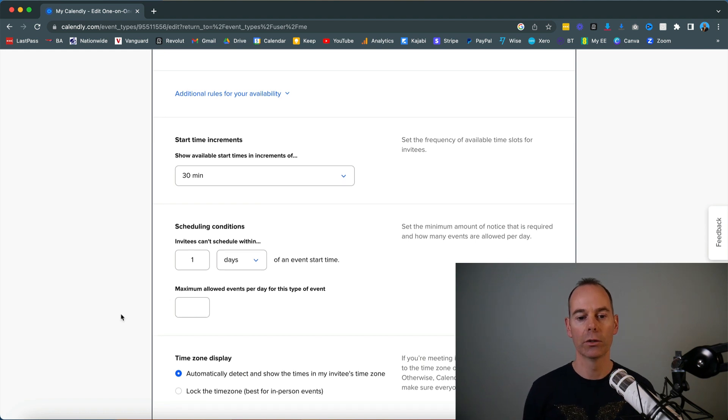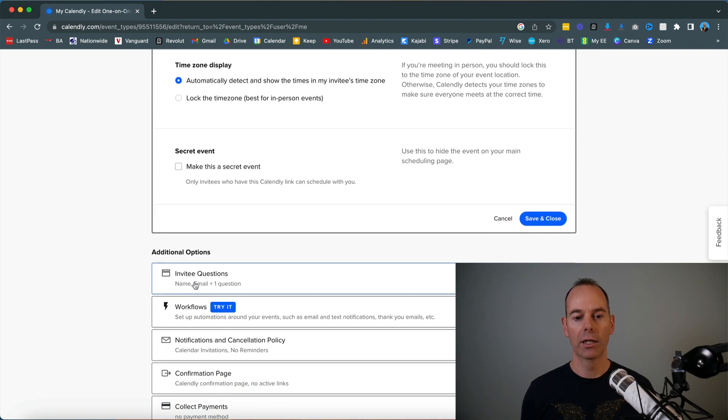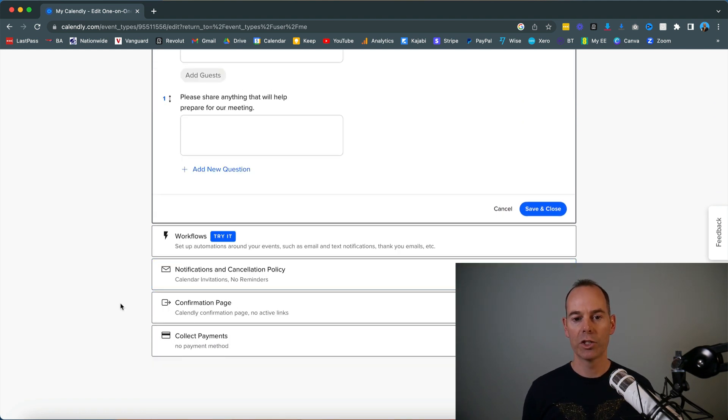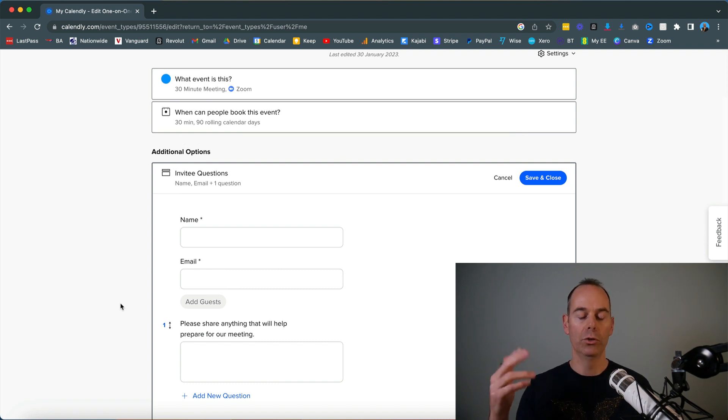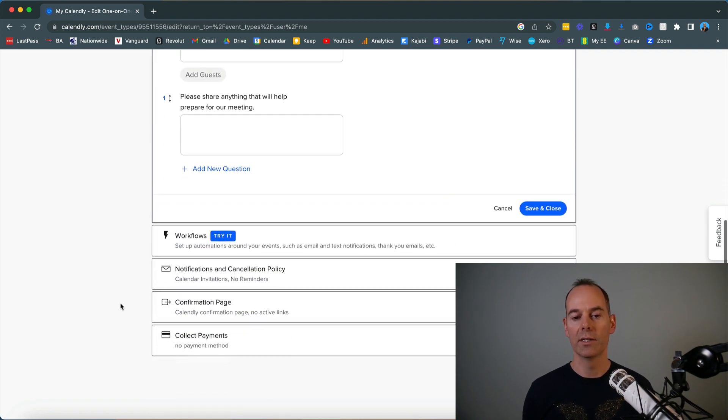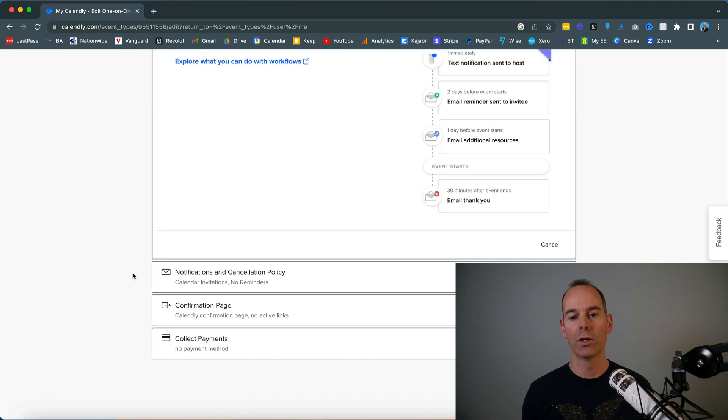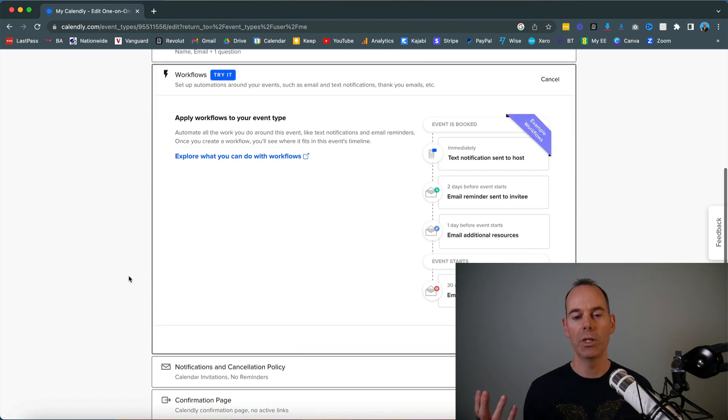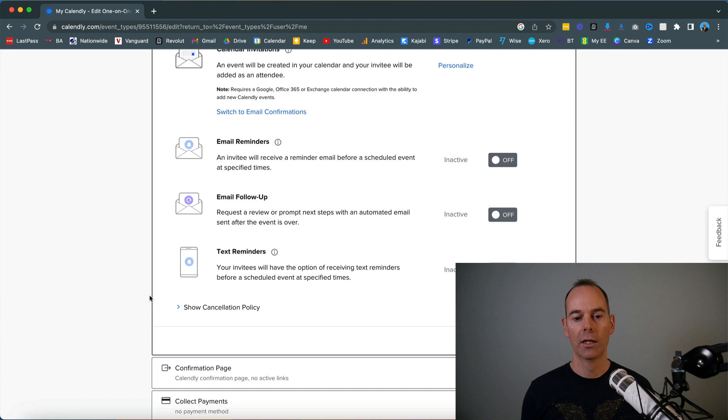You can ask some questions—you can ask for fields like name and email, and then you can ask what this is in reference to. You can set up workflows, but this tends to be in higher paid tiers.